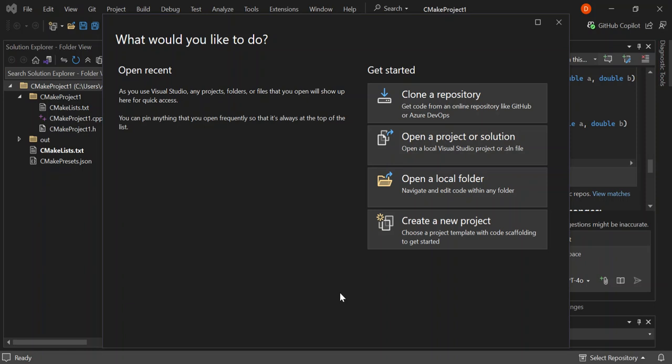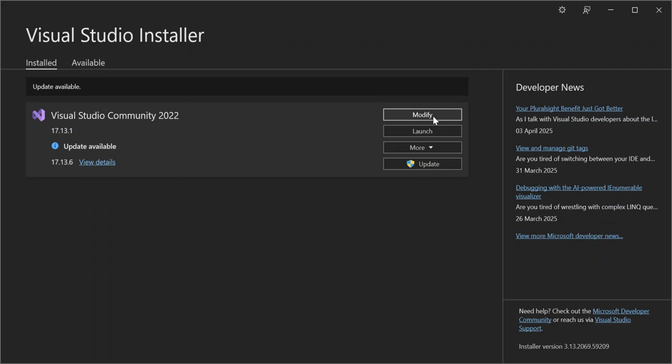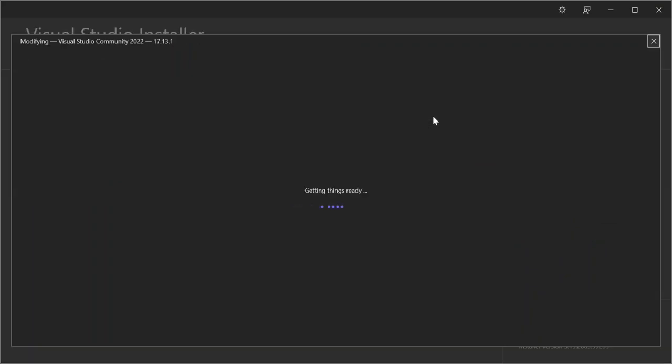Before we do so, please make sure you subscribe to the channel if you haven't. Also, if you don't have Visual Studio installed, make sure you go to the official website and download it. Once you have Visual Studio open, go ahead and open the installer, click on Modify, and make sure we've got all the components installed.